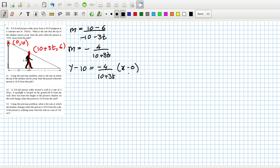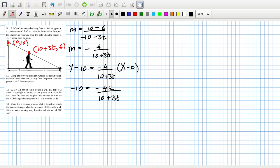That's for this line, and we want to find the tip of the shadow, which is when y is 0. So we get minus 10 equals minus 4X over 10 plus 3t — note that X here is not the same variable as x. The X represents the distance from here to here, so maybe I should capitalize it to avoid confusion.